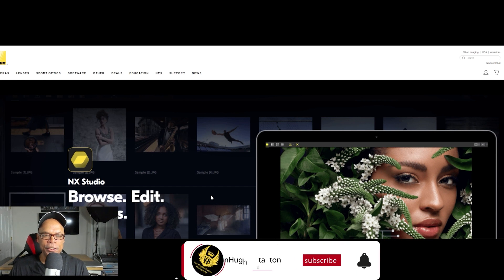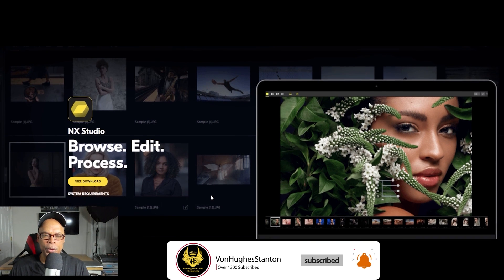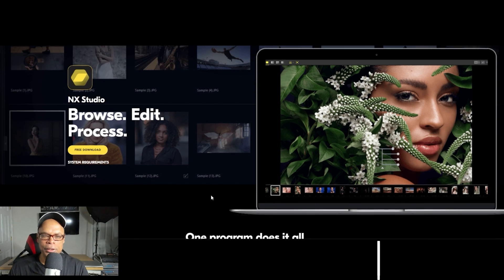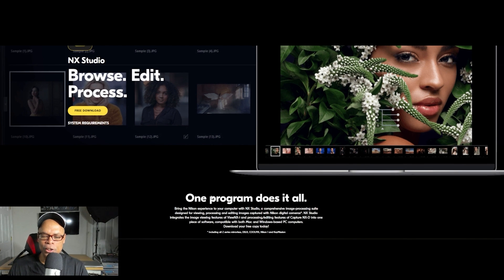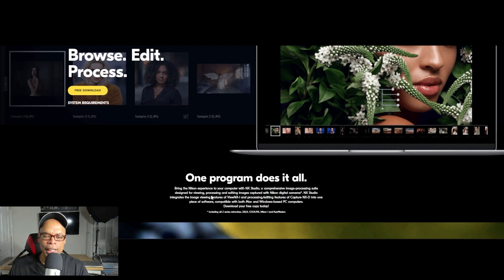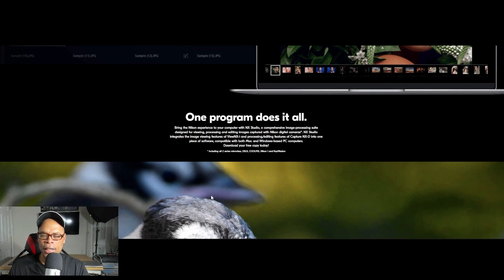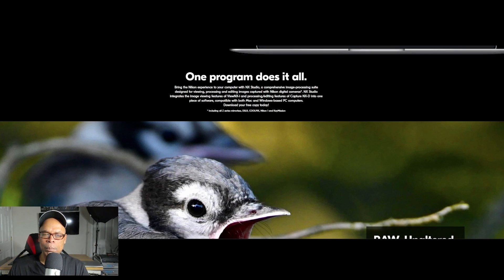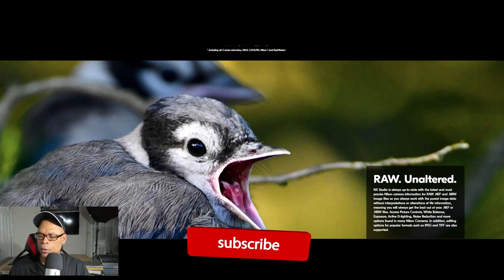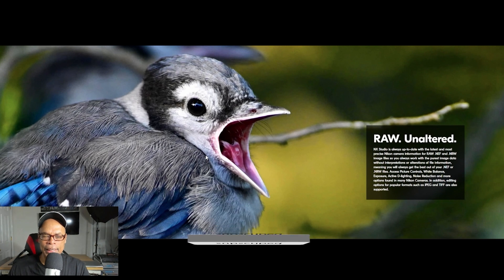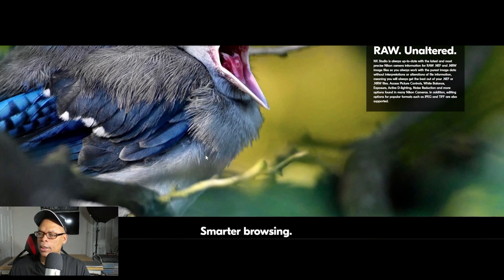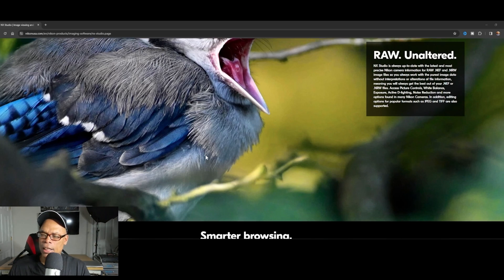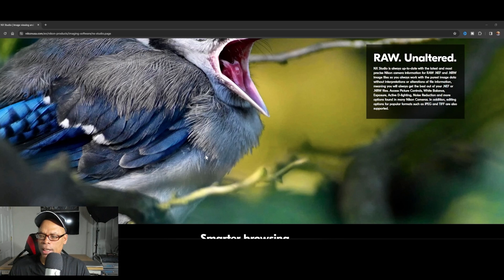Welcome to this guide of NX Studio 1.60. This is the newest version for 2024 and it captures features for the Nikon Z8. NX Studio is native to Nikon cameras and can process Nikon raw files. Being native to Nikon, it can process raw files better than Adobe Lightroom and other photo software, so if you're a beginner this software is great for basic edits.